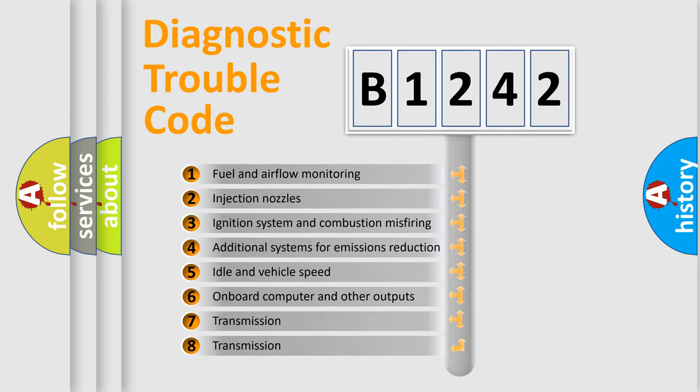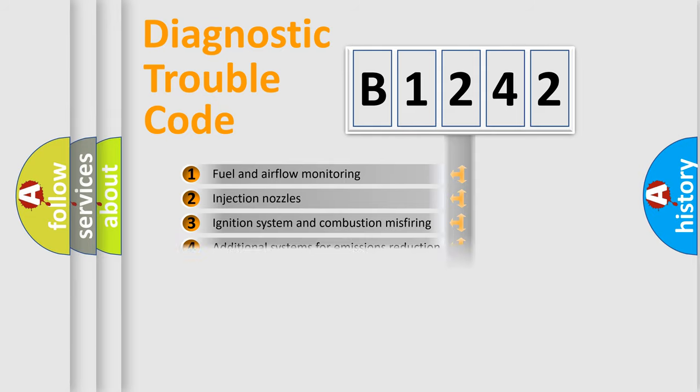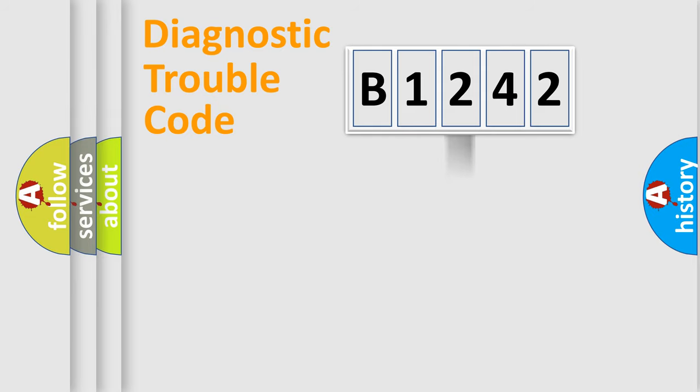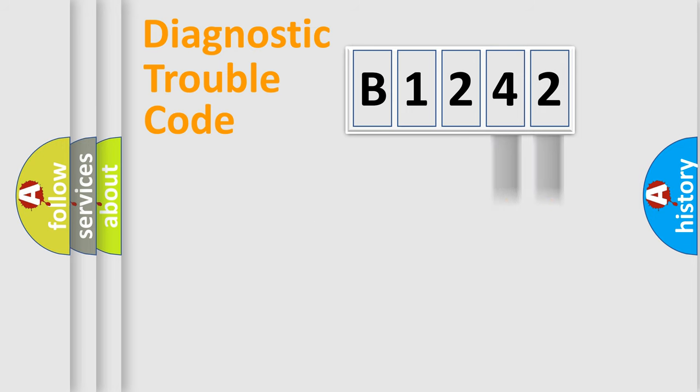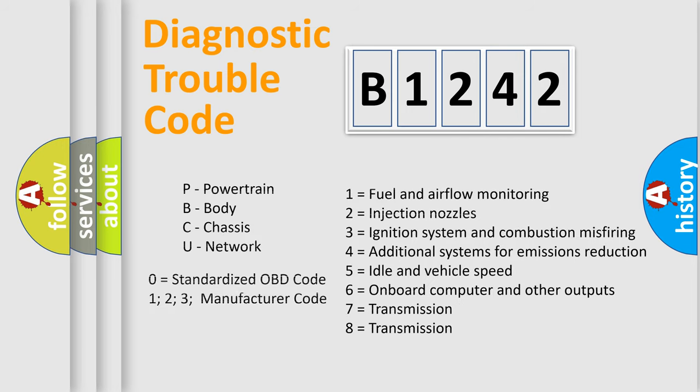The third character specifies a subset of errors. The distribution shown is valid only for the standardized DTC code.